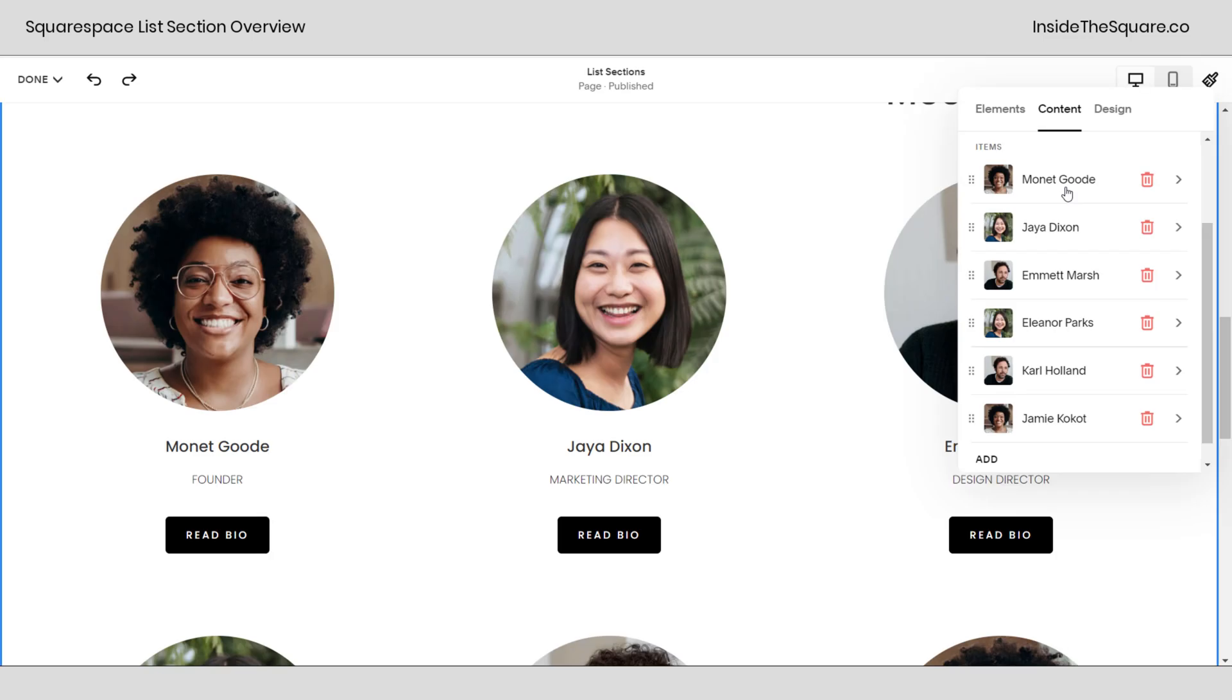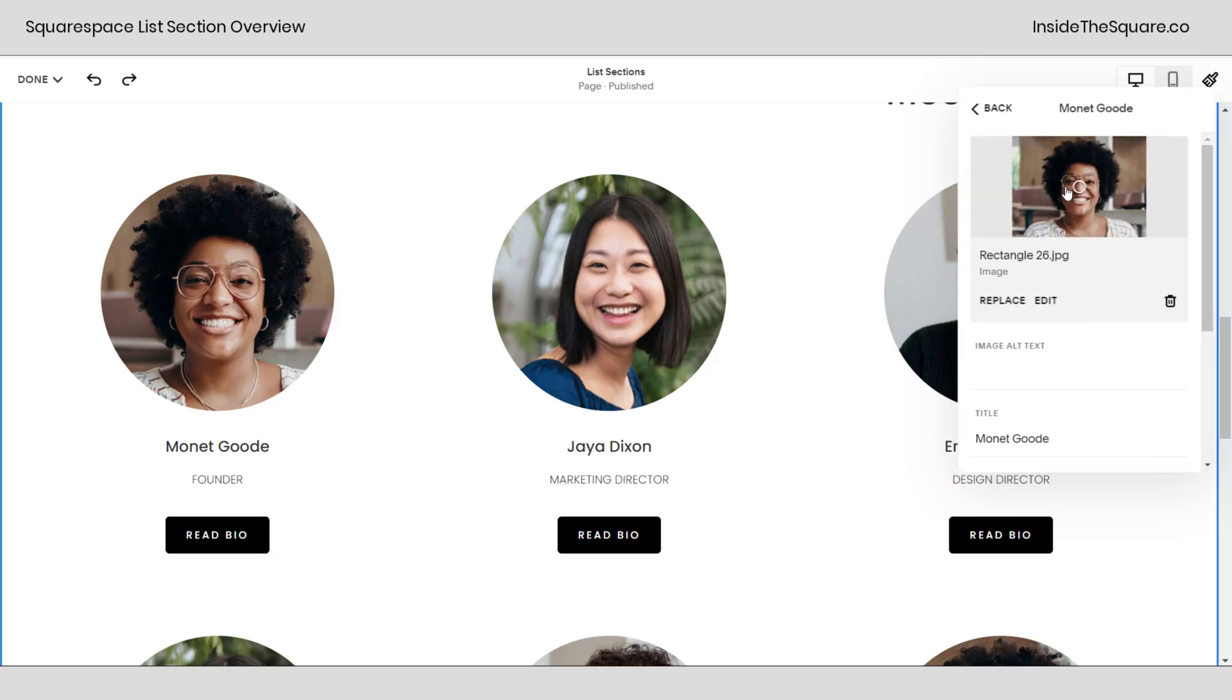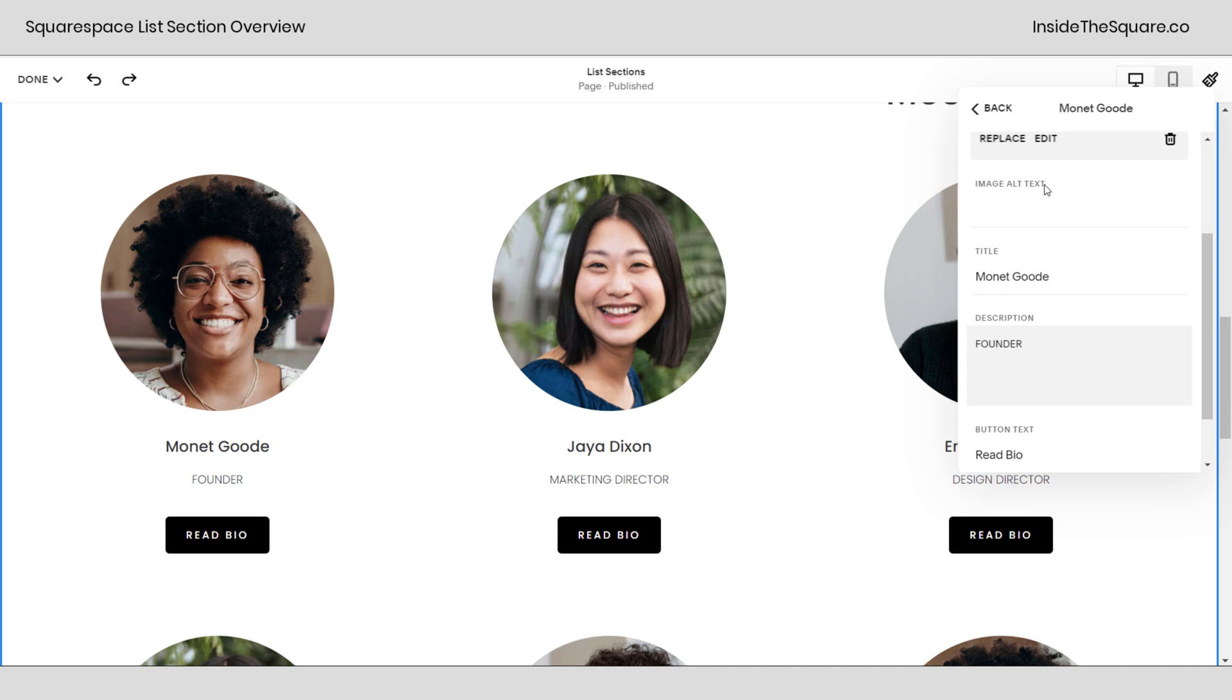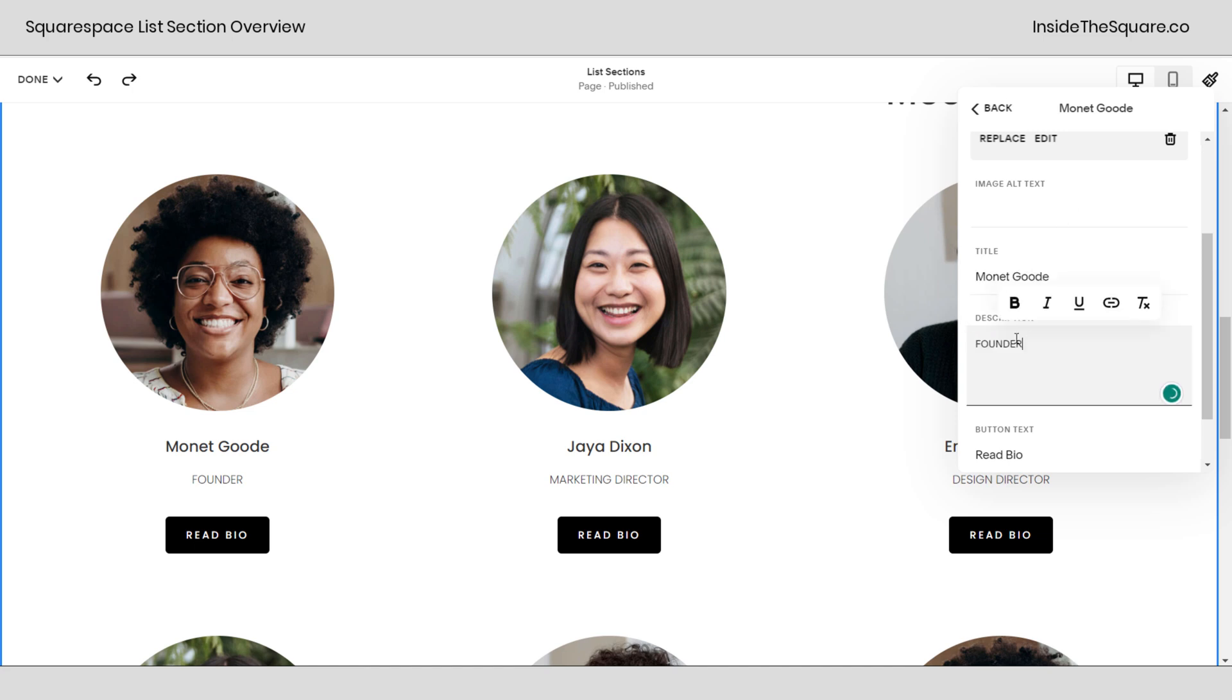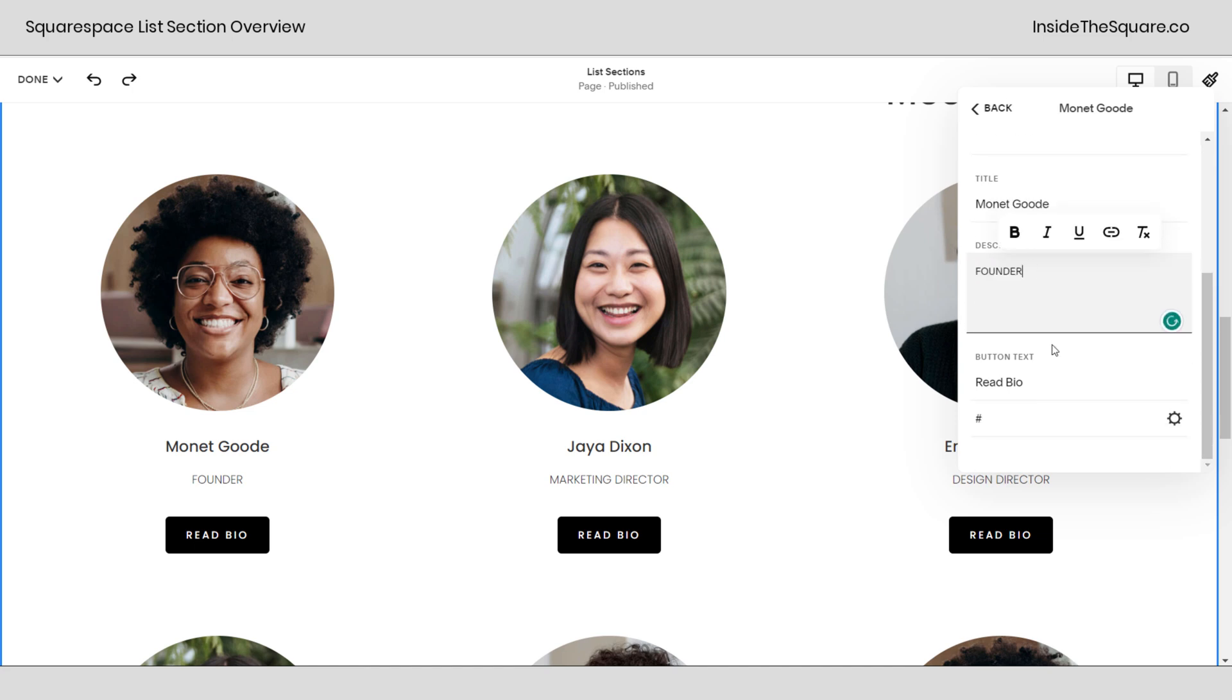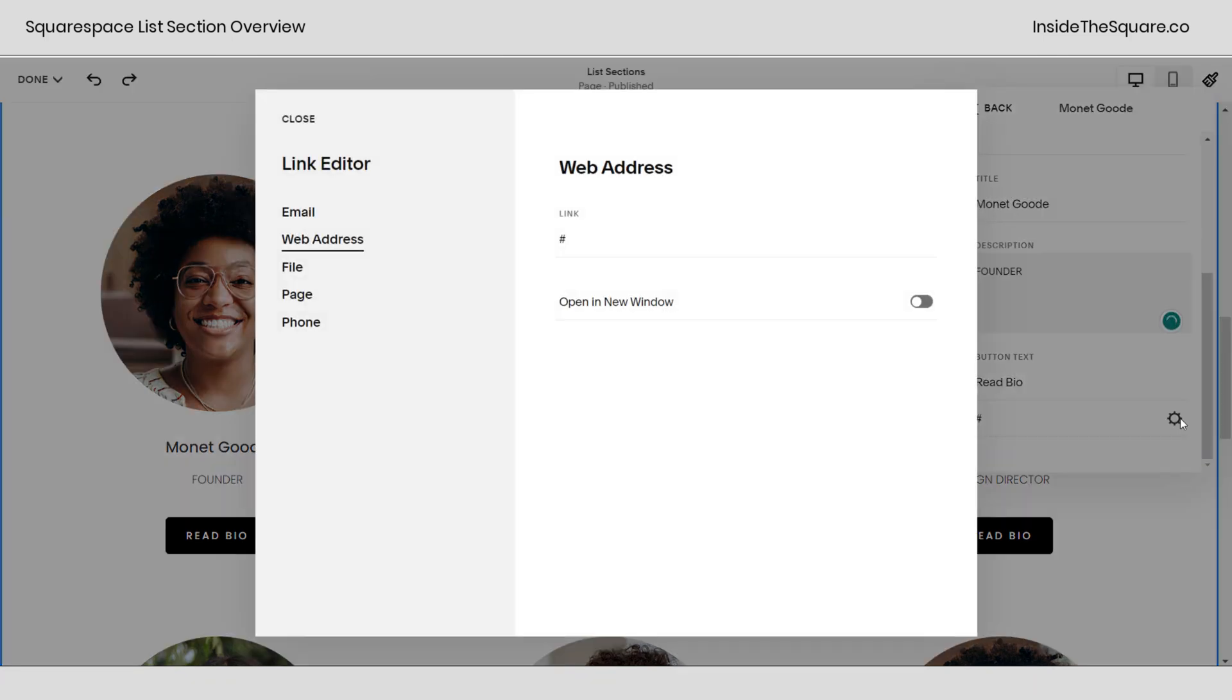Now if we click on any of these individual items this is where we can change the image, provide image alt text. This is alternative text that won't be displayed but will be read by screen readers and then here we have title and description. Underneath that we have button text and again we have that same link editor where if you click on this you've got all of these options.